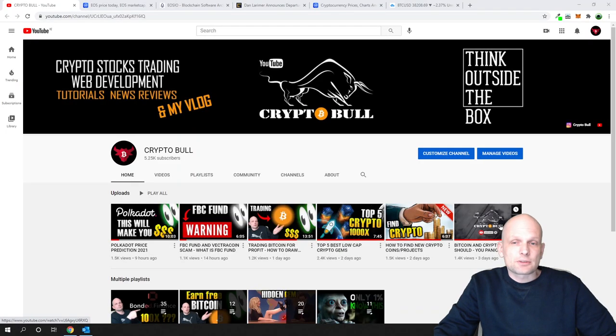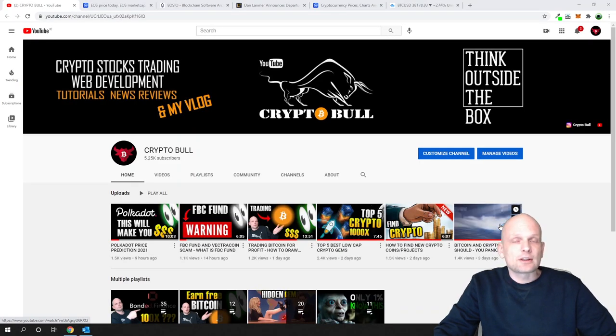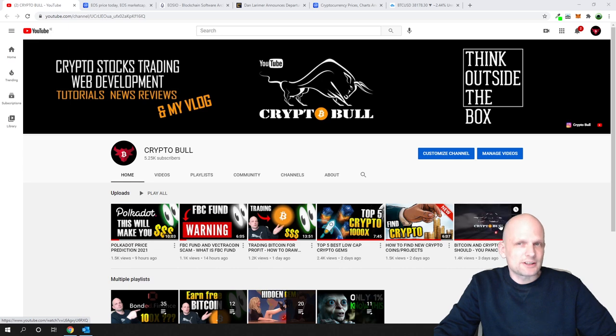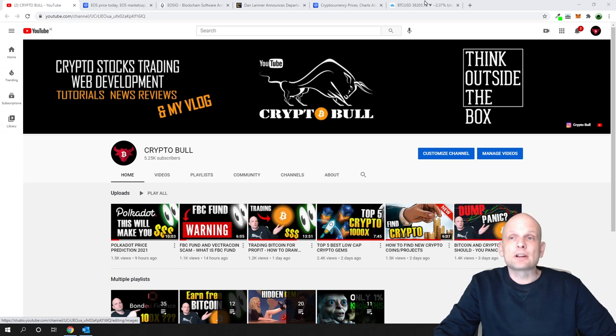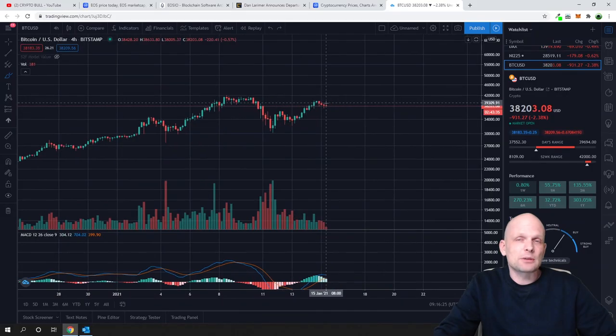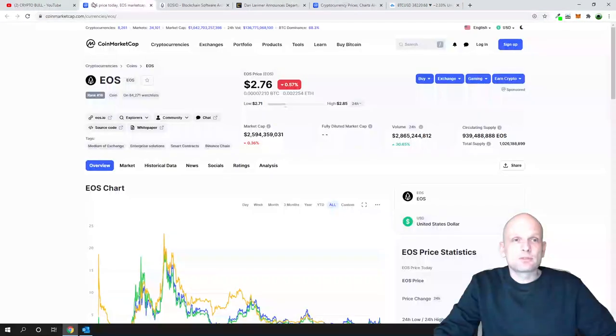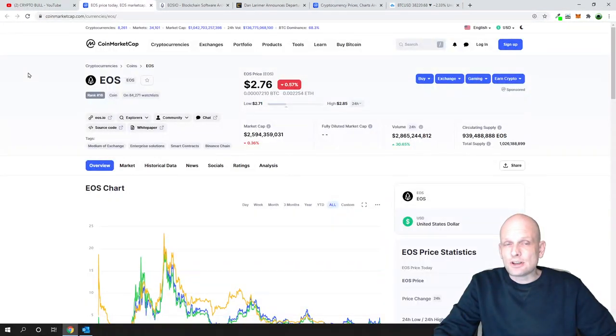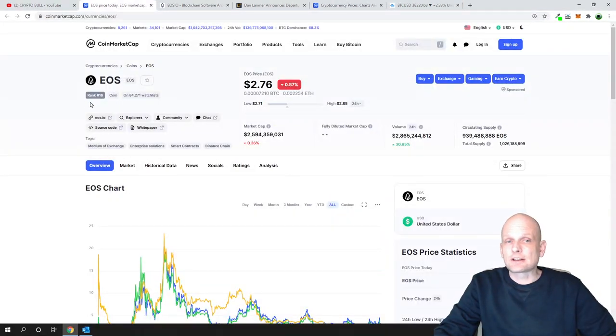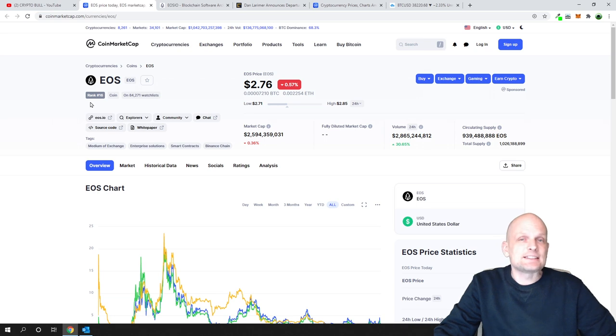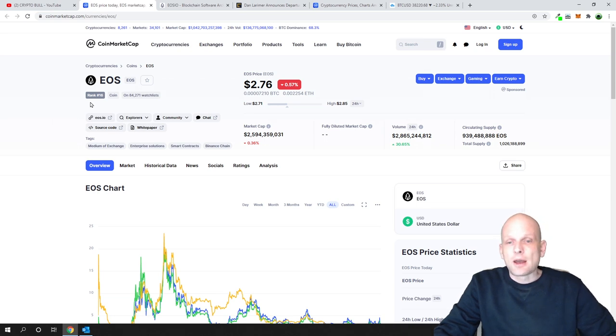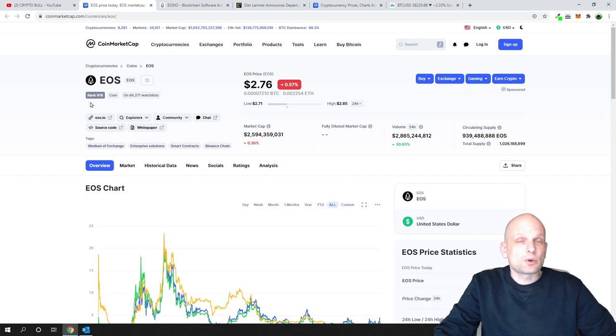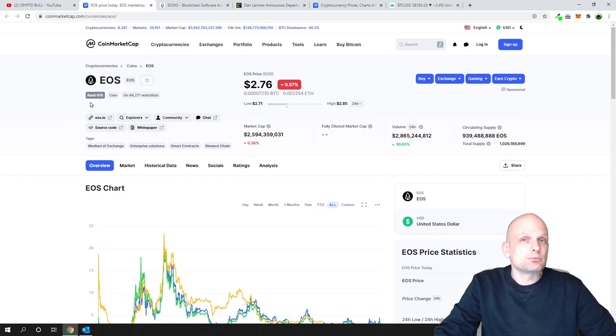Today we have another project, this is EOS. At the end of this video I will give you a price prediction for EOS, and I'll tell you what I think about Bitcoin and where we are moving. First we will talk about EOS and what is going on with it. As you can see, currently it's ranked number 16 in the top cryptocurrencies. What is going on with EOS? Why are all cryptocurrencies moving up and EOS is moving back down?